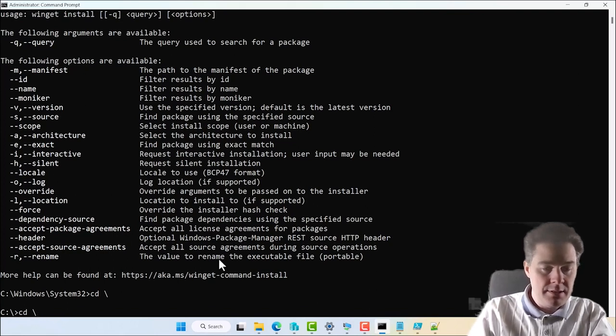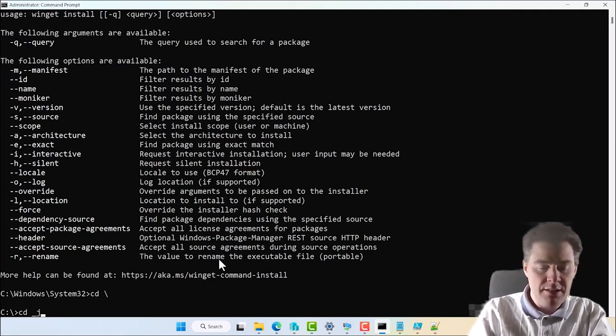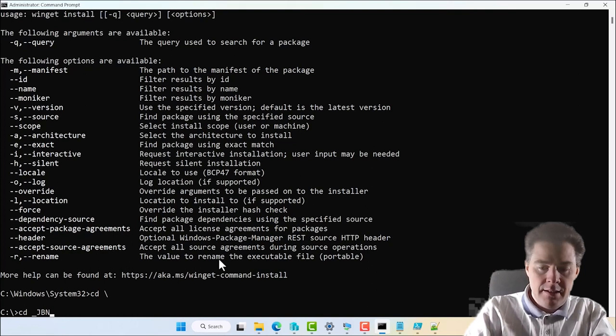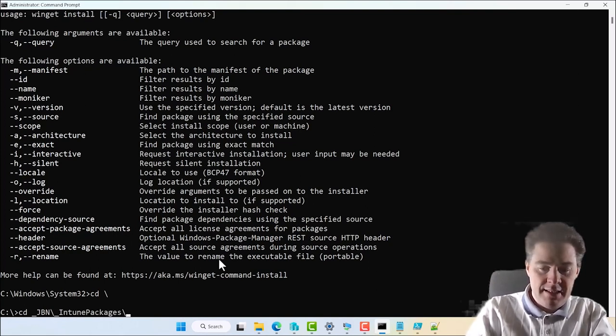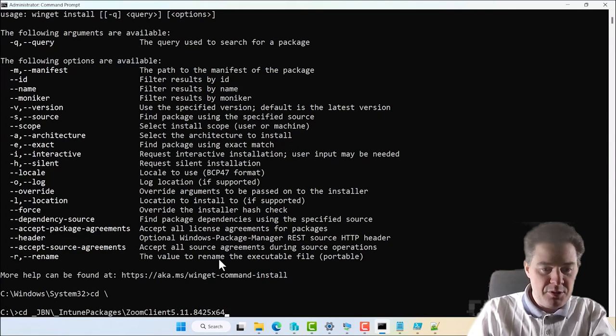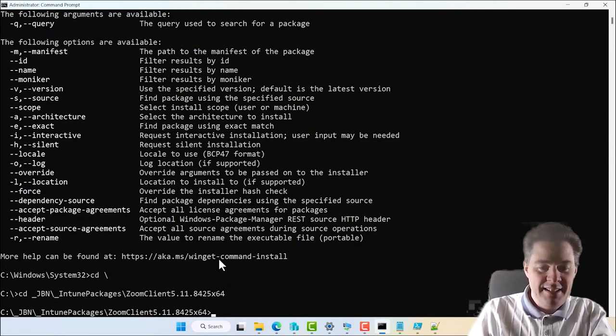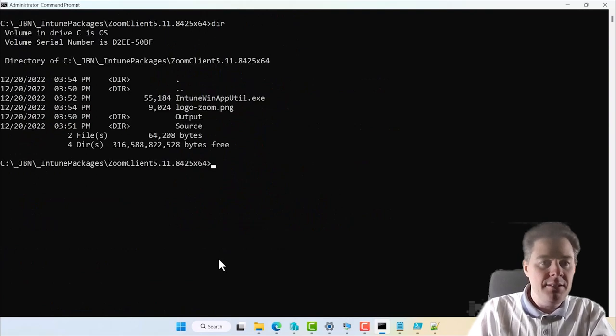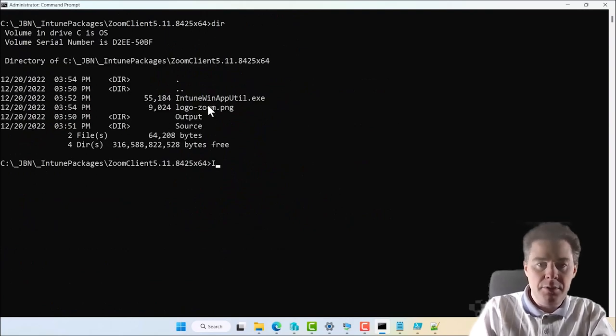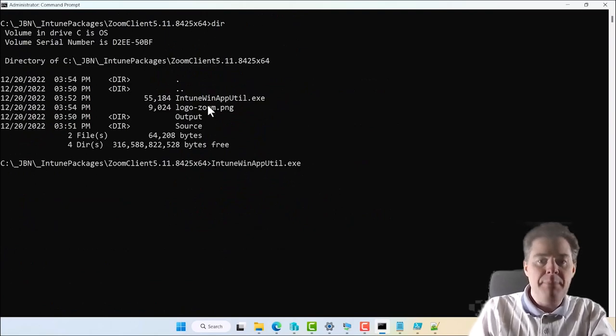Oops. That's not underscore. That's underscore GBN. Is it Intune packages? Yes. Is it Zoom? Yes. If we do. I clear the screen. It starts to be messy here. If I do a dir. Here we have Intune app utility. Let's run that.